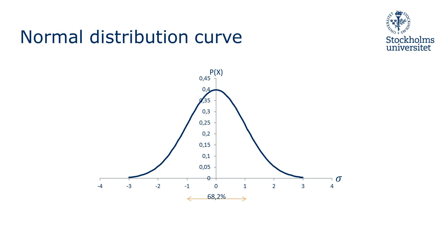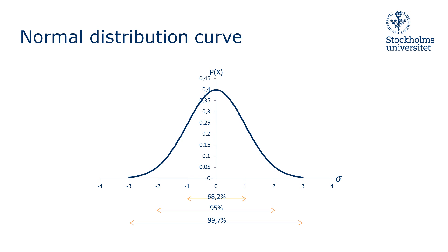For example, 68.2% of the observations will be within one standard deviation from the mean. 95% of the observations will be within two standard deviations from the mean. And 99.7%, almost every observation, will be within three standard deviations from the mean.